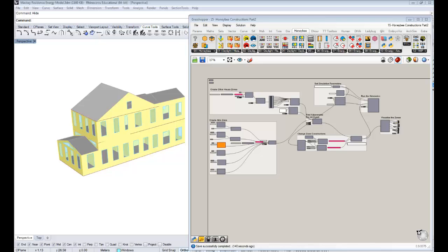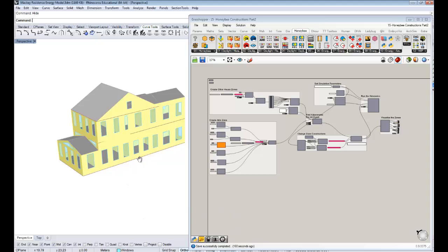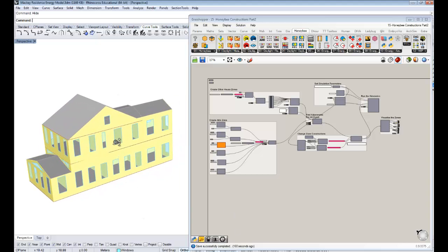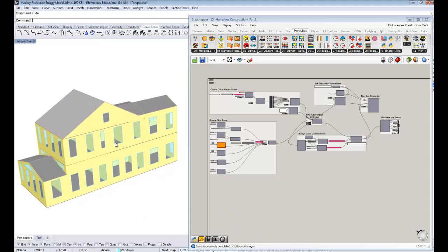Hello everybody, this is Chris Mackie. Welcome back. This is your 16th tutorial on Honeybee Energy Modeling, and it is the second one in which we're going to be looking at constructions, at wall and roof and floor and all those beautiful types of constructions in the OpenStudio library.